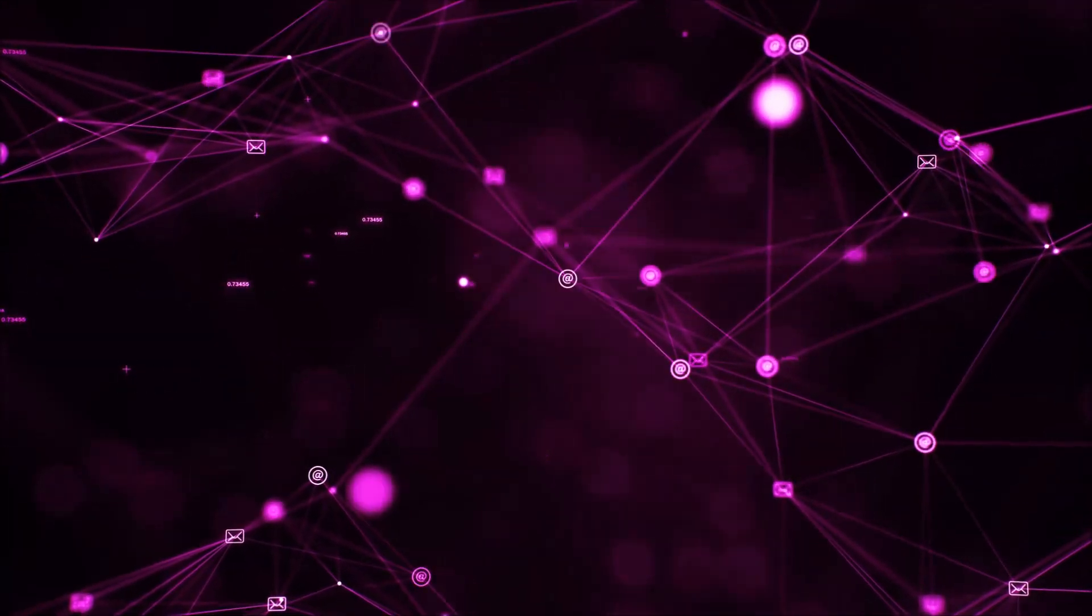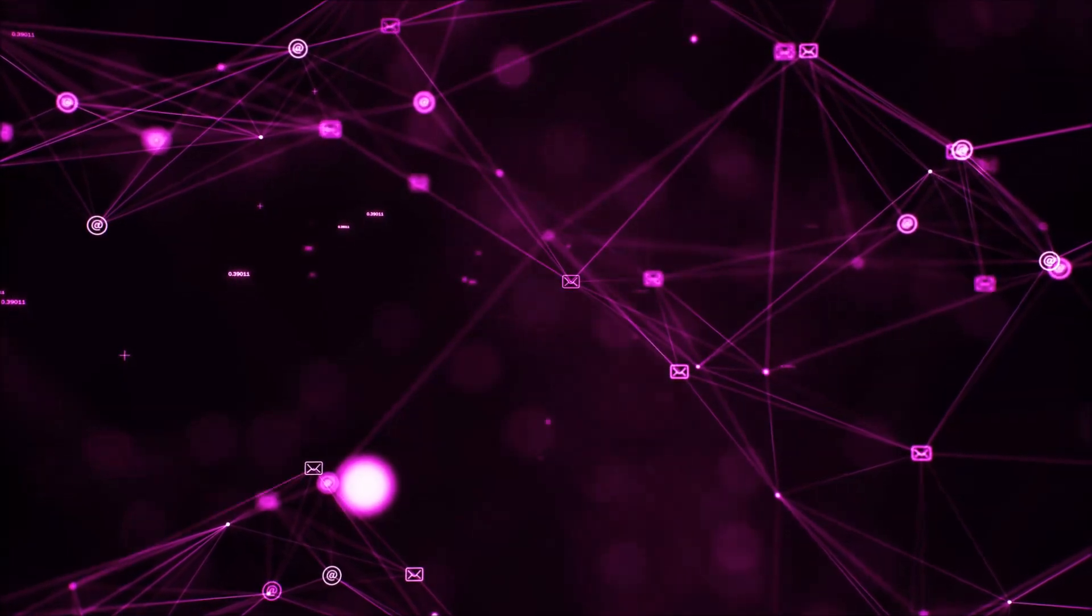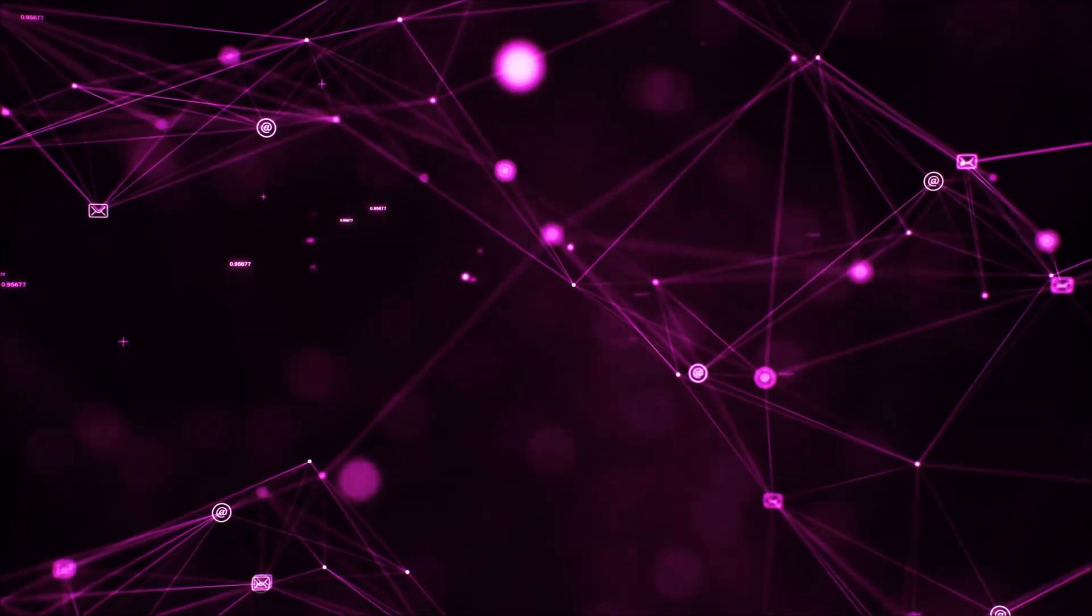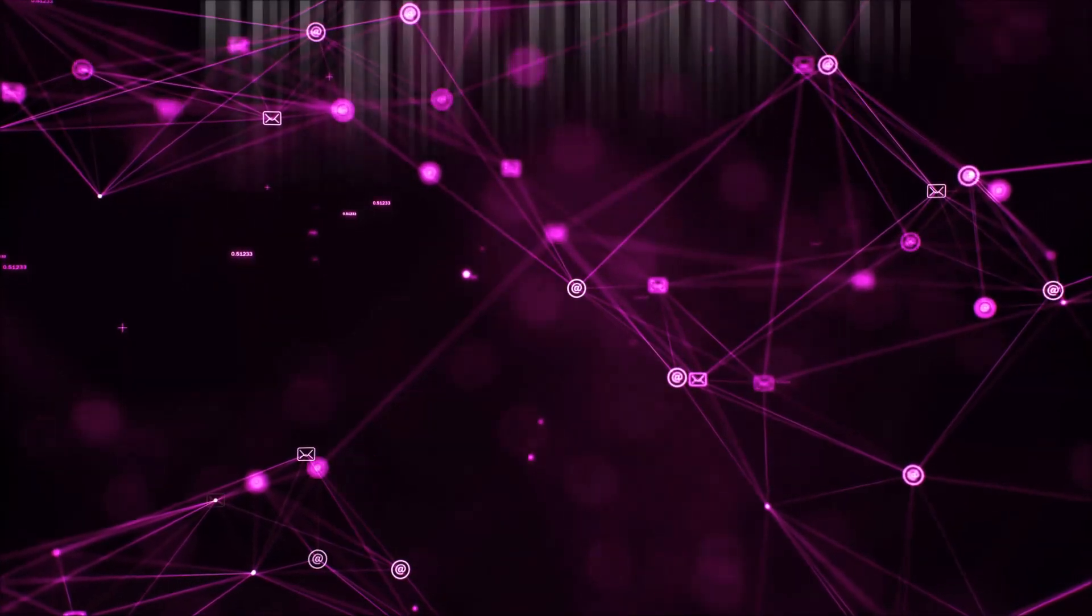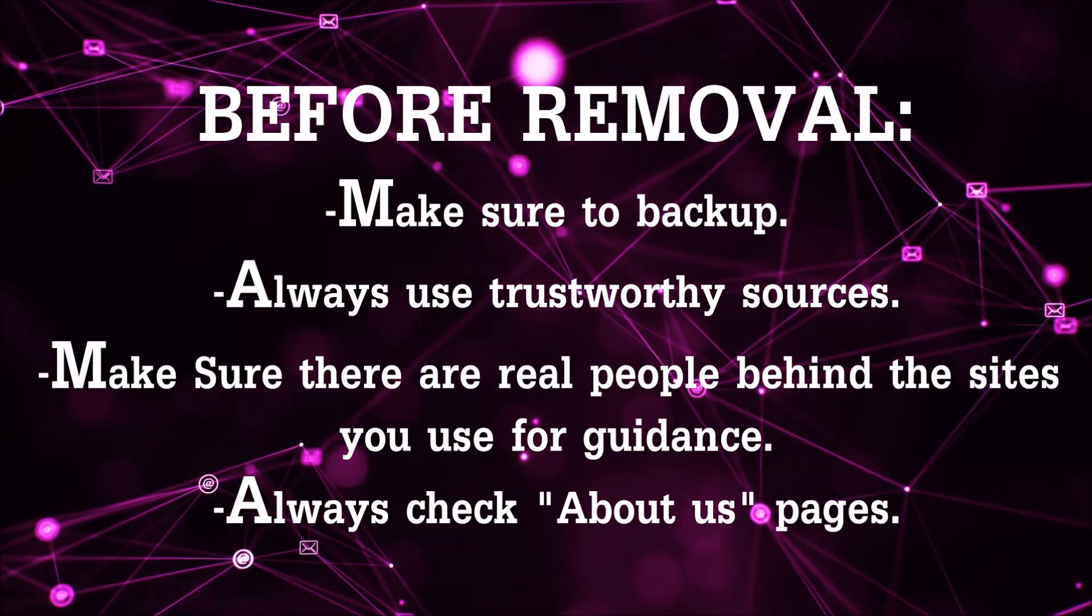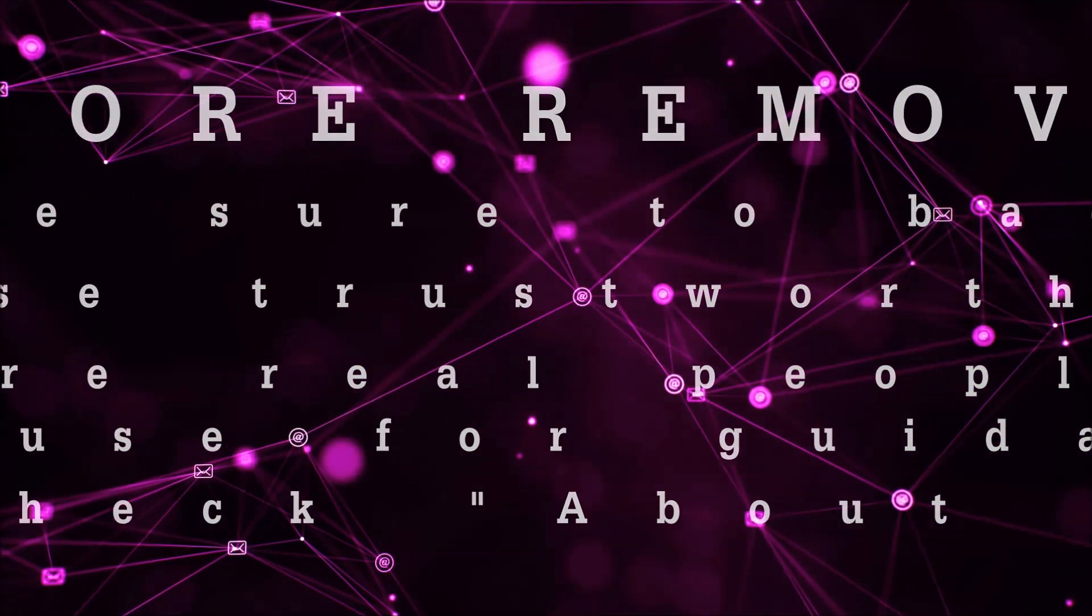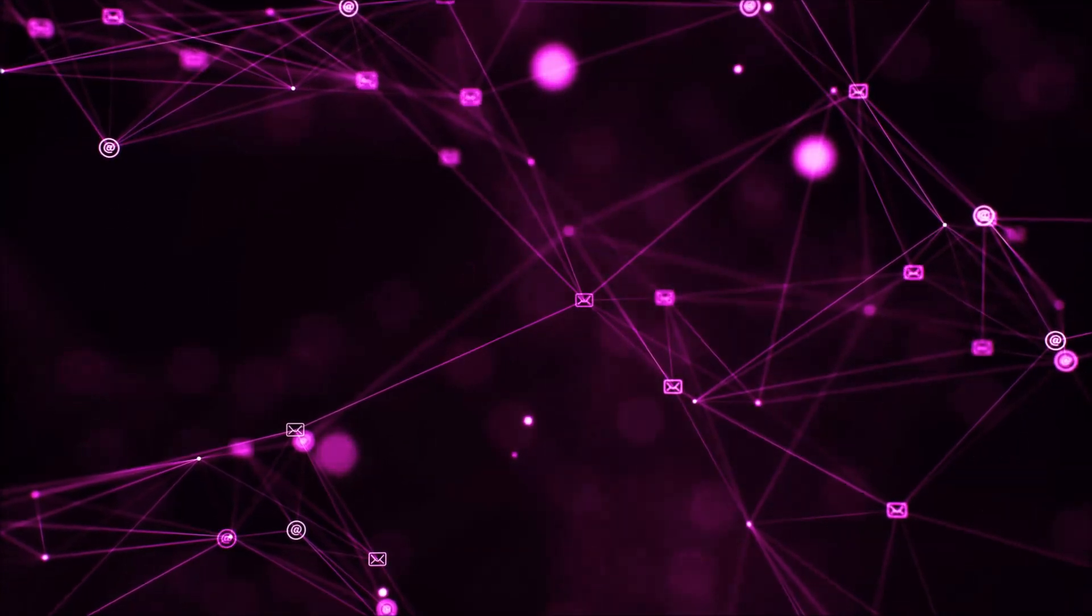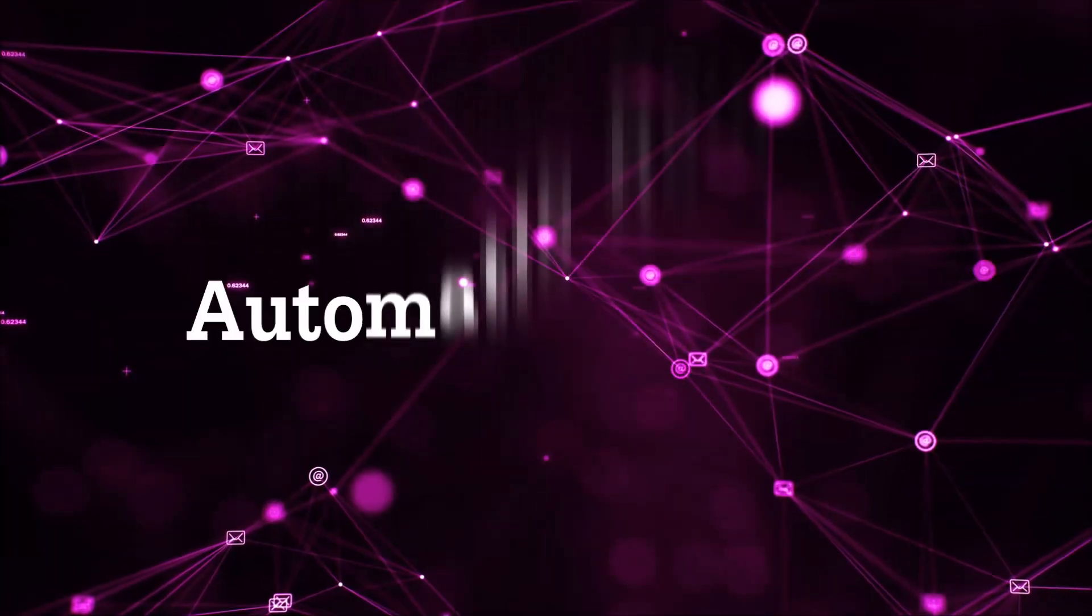Before we start with the video steps, I'm going to say that you're going to have to always follow guidance from a site or video YouTube channel that is legitimate. Always make sure to backup your files and use trustworthy sources, and always check if these are real people behind these removal guides. So let's get on with the removal.